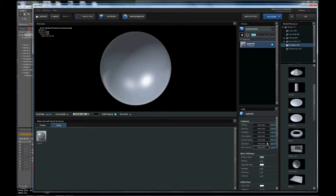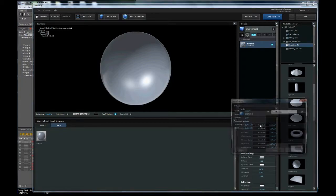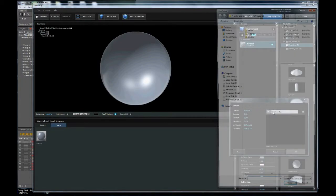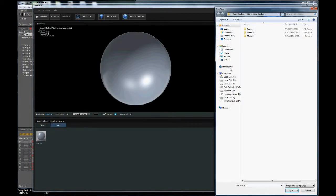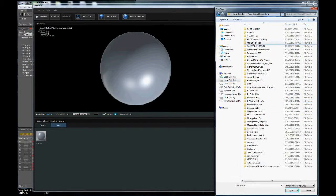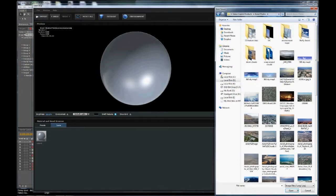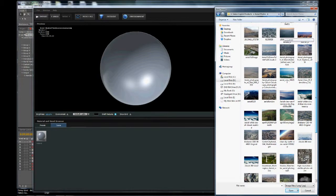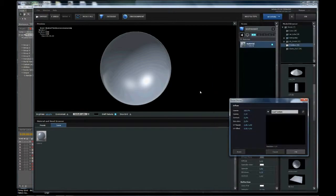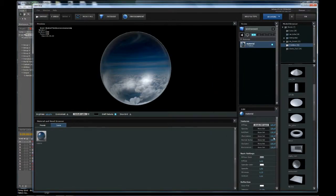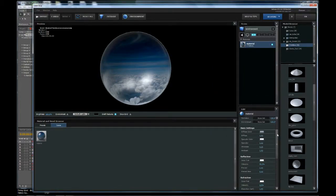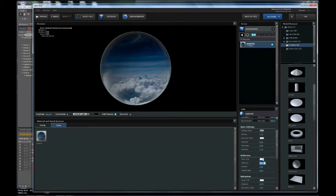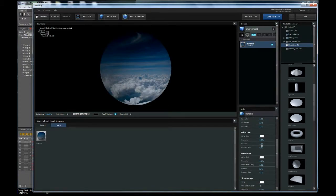Click on the material, go to the diffuse channel, and load a file. We want to put some clouds, so I've got some cloud maps here. Let's use this one. Now let's configure these settings. We want diffuse on, specular off, shininess off, and reflection off.